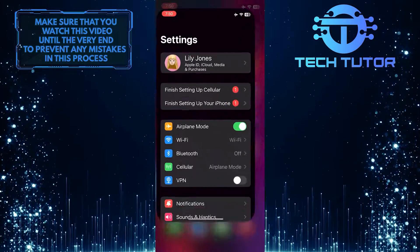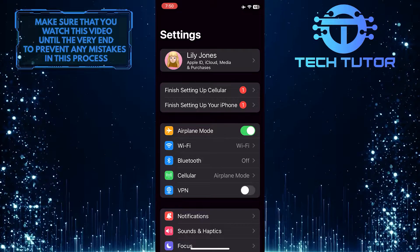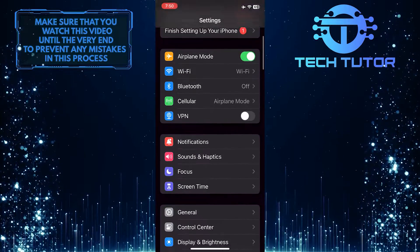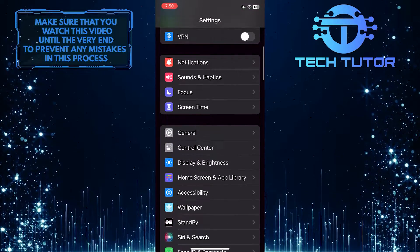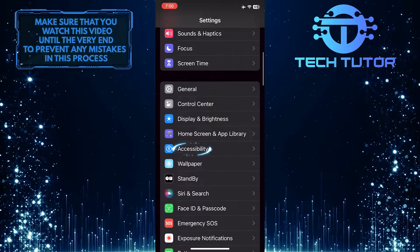To get started, open up the Settings app on your iPhone, scroll down a bit, and tap Accessibility.